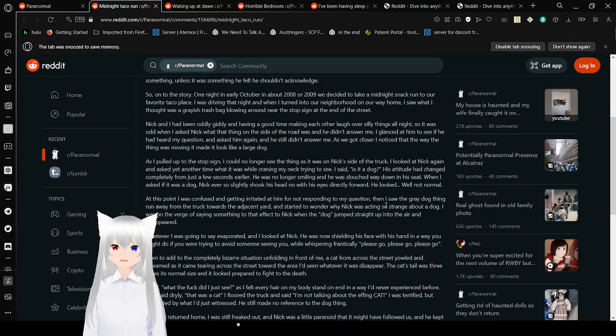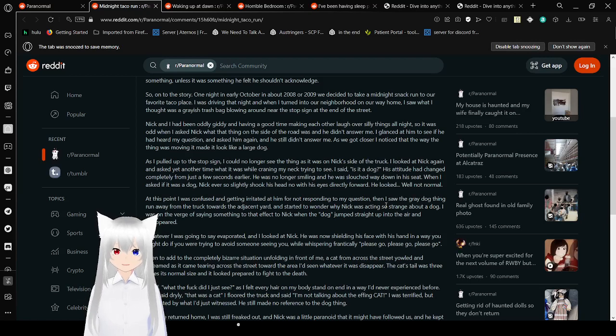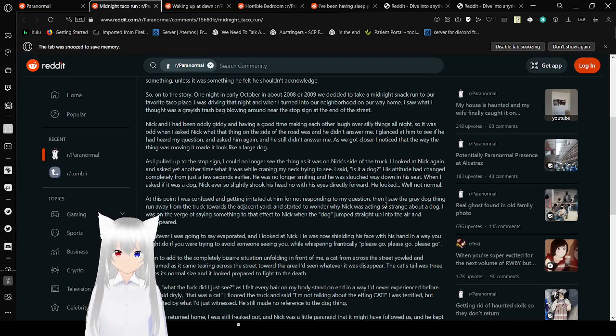At first, he was uncomfortable doing so, but when he realized that I was genuinely interested and not about to make fun of him, he began opening up about it and sharing almost every time he saw something, unless it was something he felt he shouldn't acknowledge. So on to the story. One night in early October in about 2008 or 2009, we decided to take a midnight snack run to our favorite taco place.